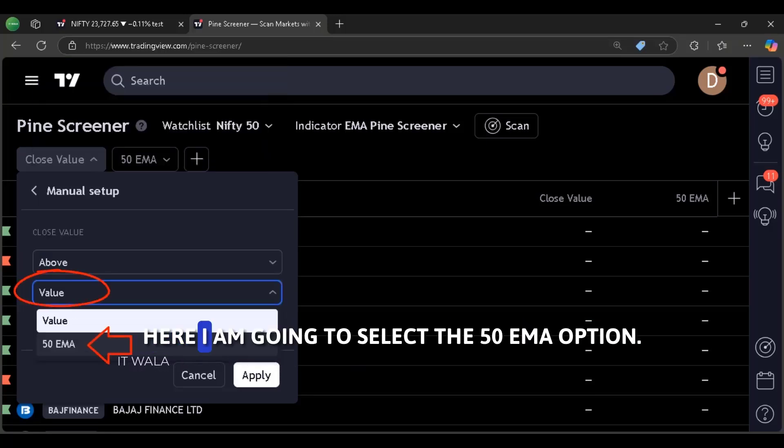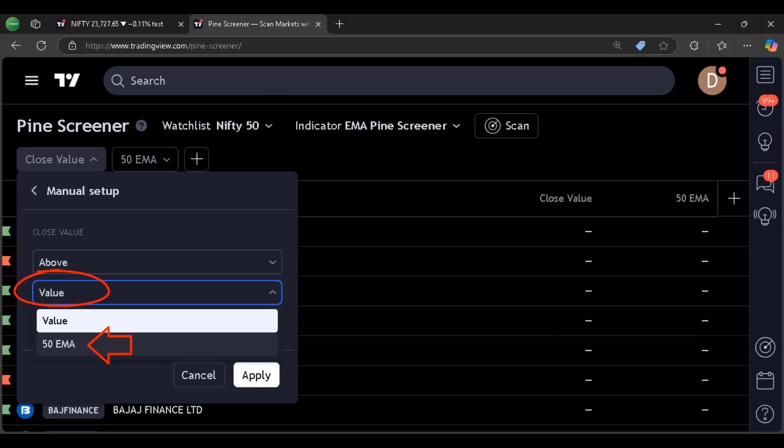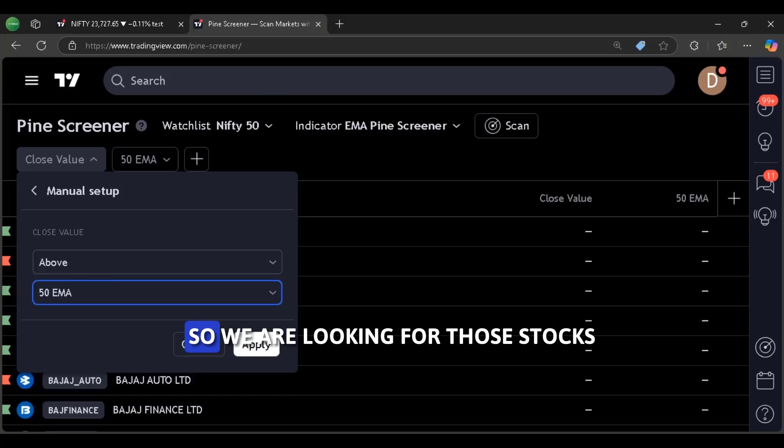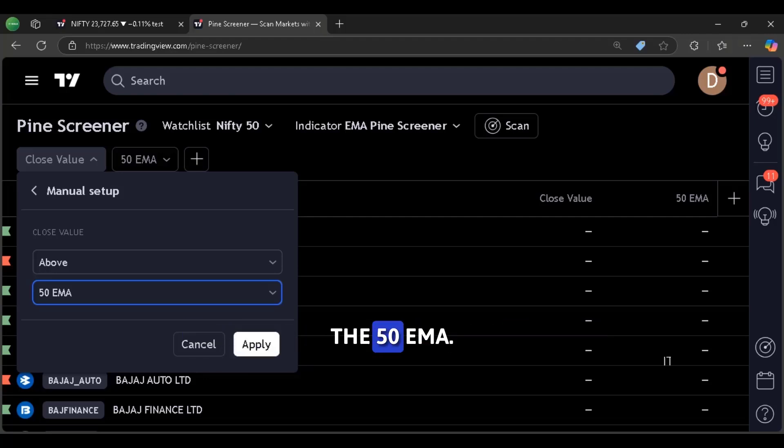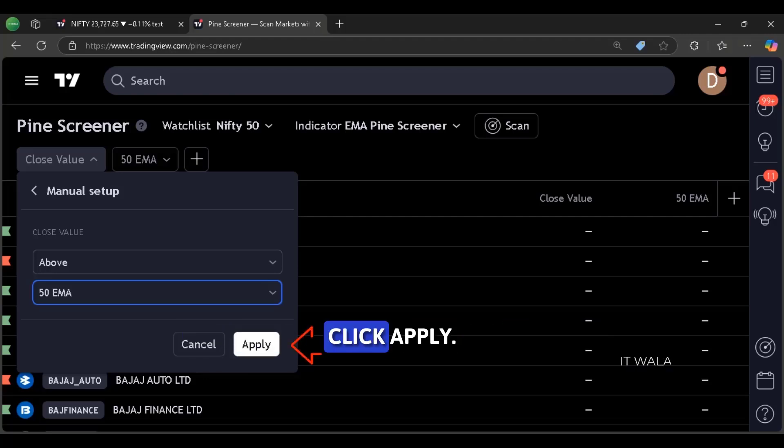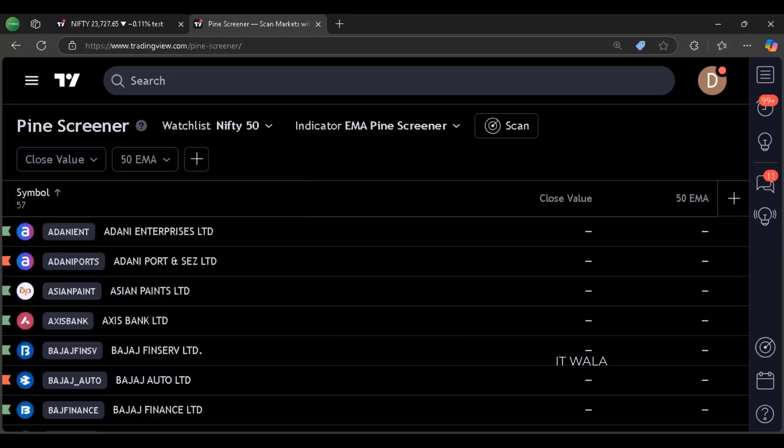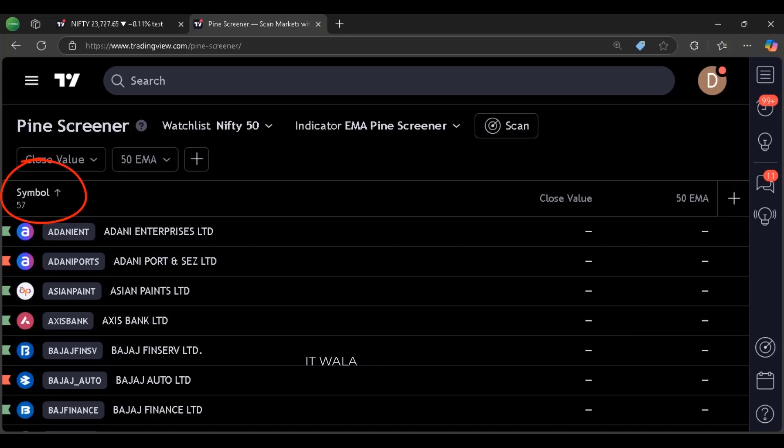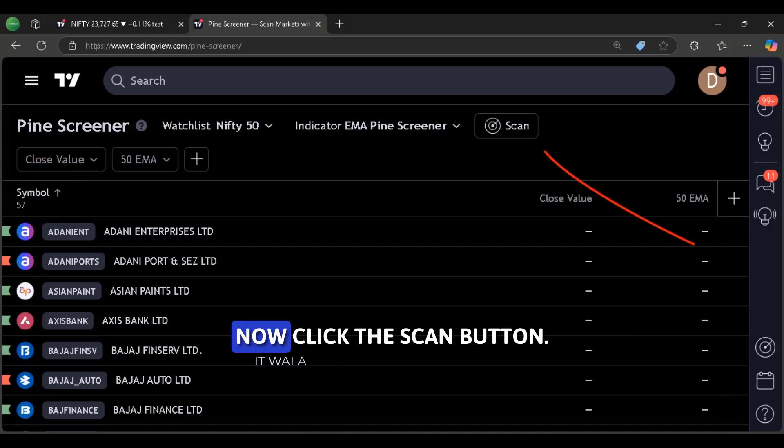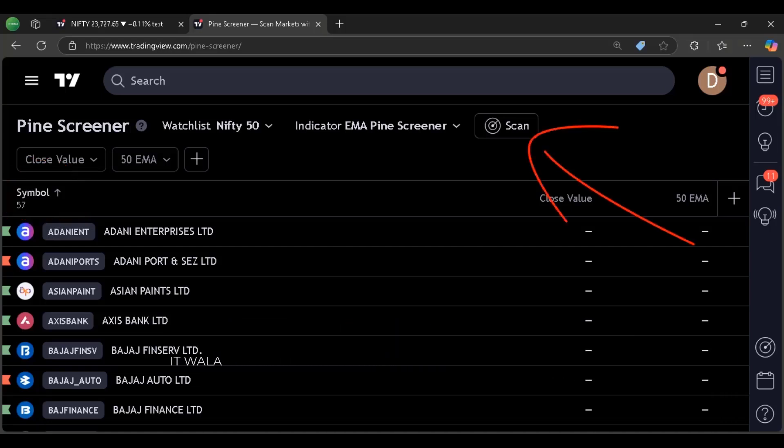Here I am going to select the 50 EMA option. So we are looking for those stocks where the close value of a candle is above the 50 EMA. Click apply. As of now, 57 stocks are present on our watch list. Now click this scan button.